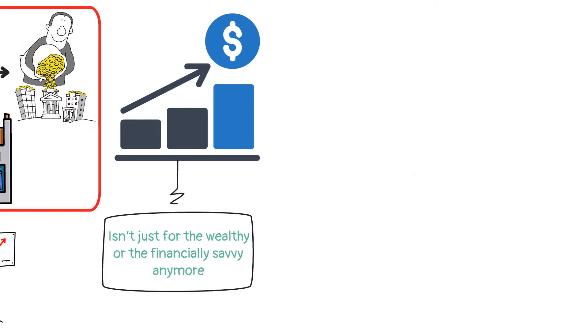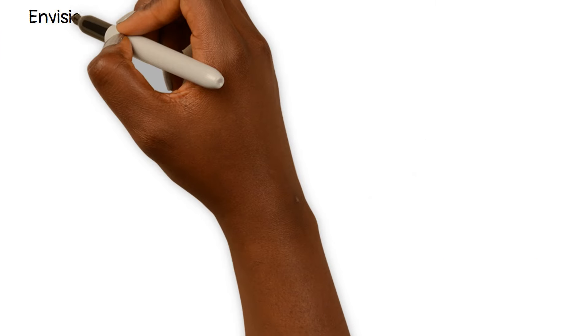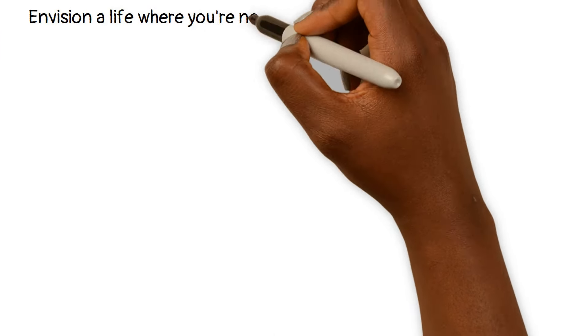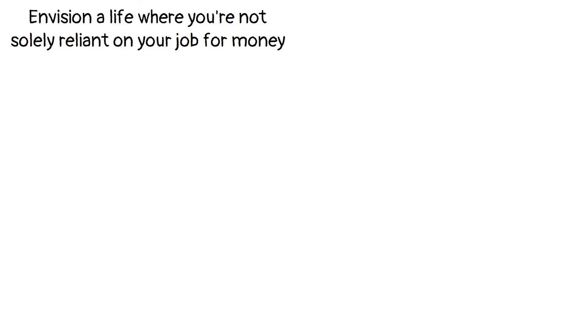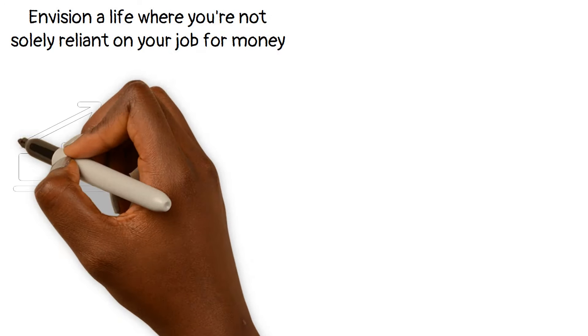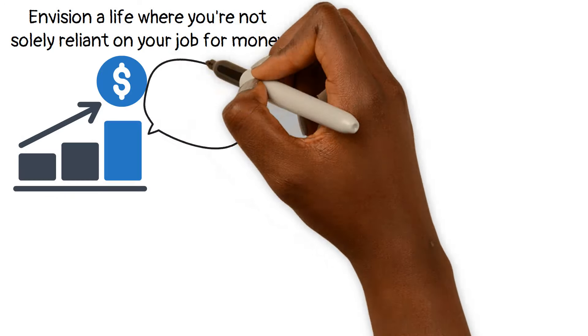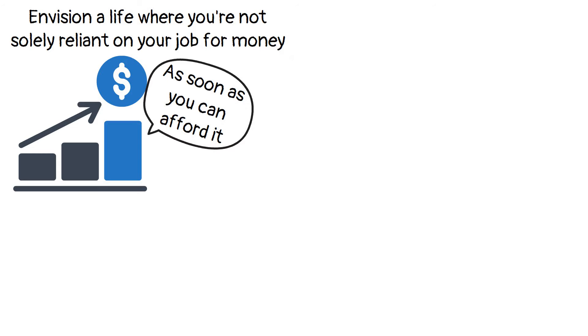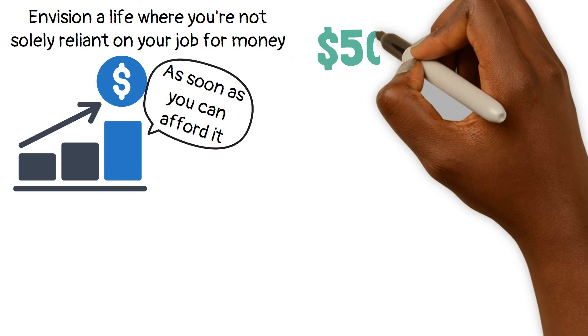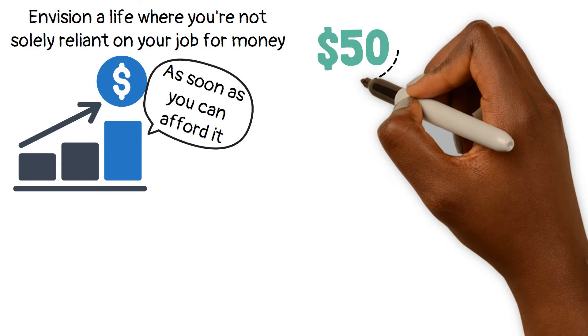All you have to do is overcome any mental blocks you have about investing. To do that, envision a life where you're not solely reliant on your job for money. Now let that vision guide your actions and decisions and start investing as soon as you can afford it, even if it means it's just $50.